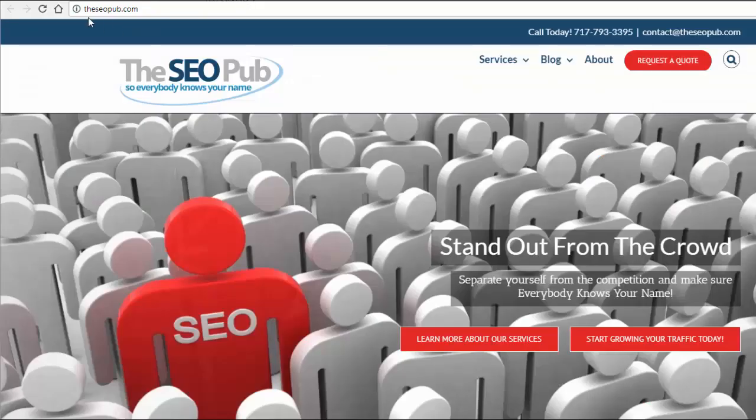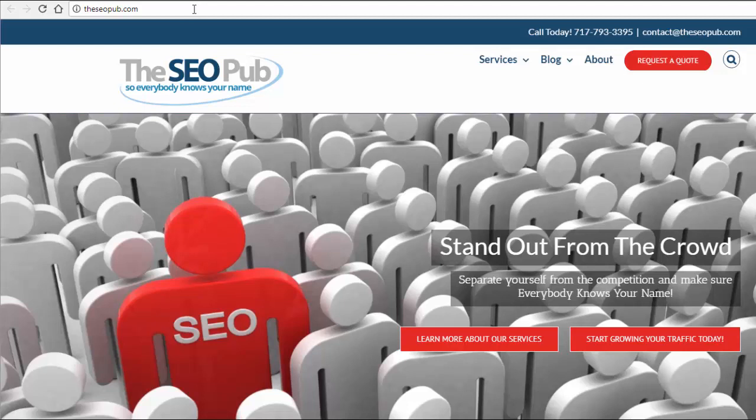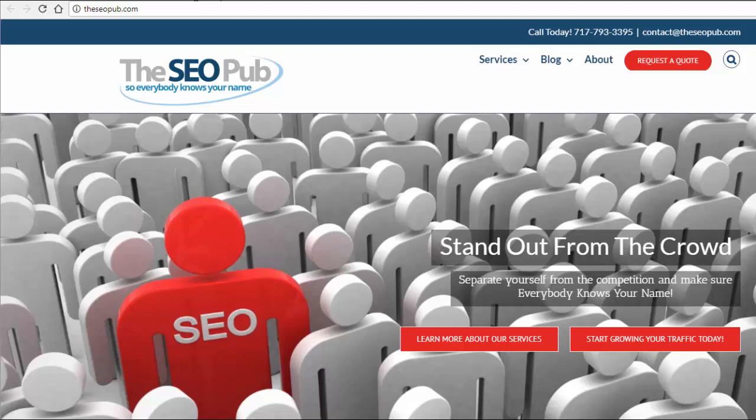We're going to do it on my own website, theseopub.com. If you haven't done this yet, you definitely want to do it soon. Recently, Google put out an announcement that inside of Chrome, right now, you get this message that says that a website is secure if they're using HTTPS.